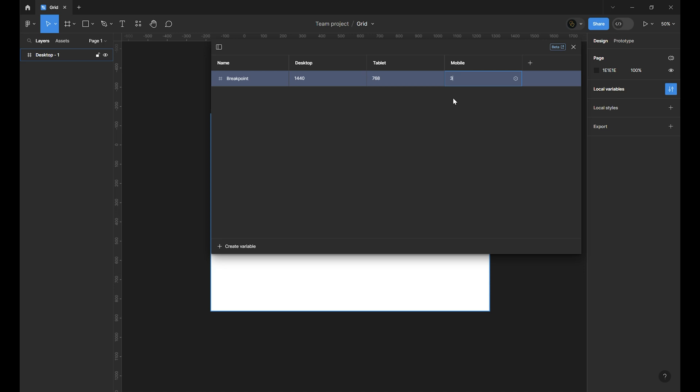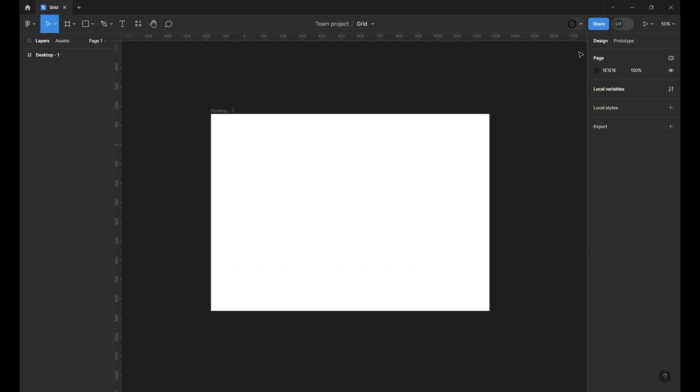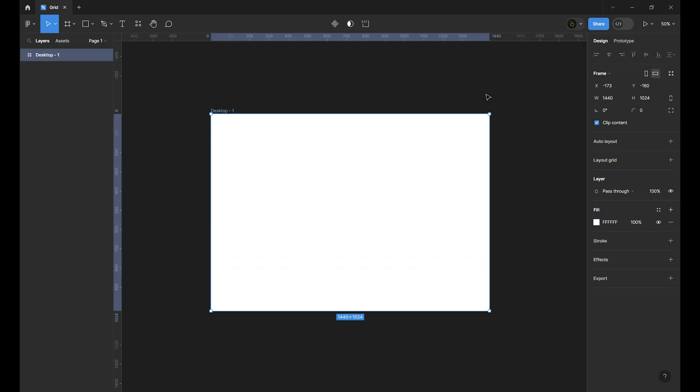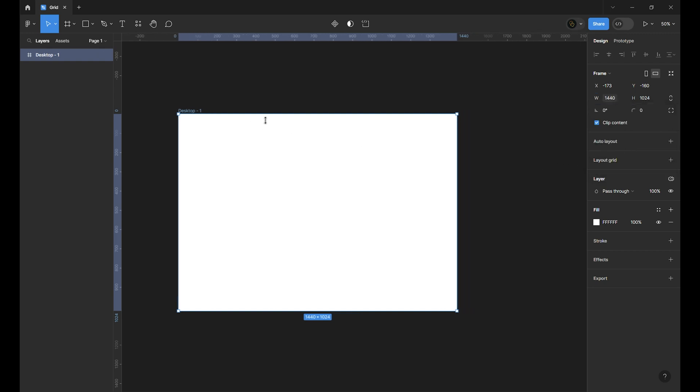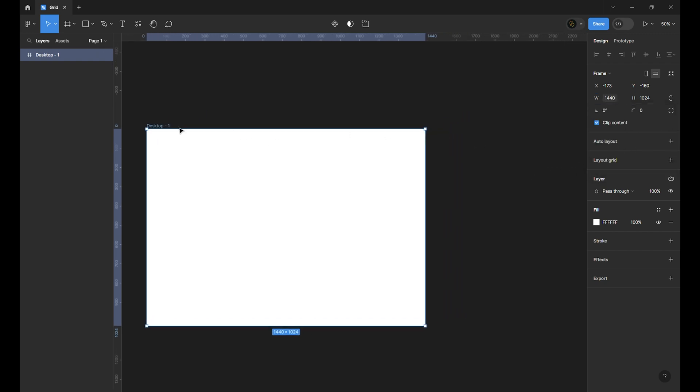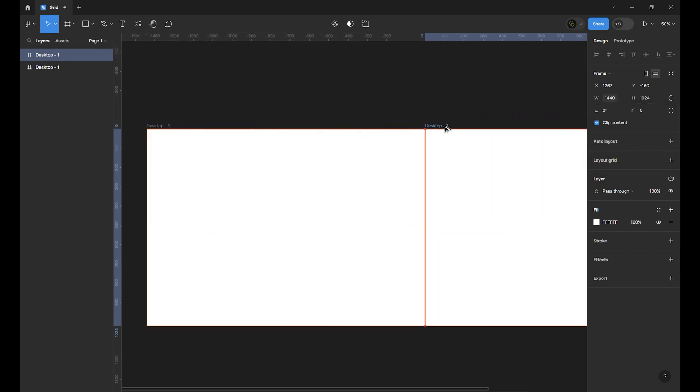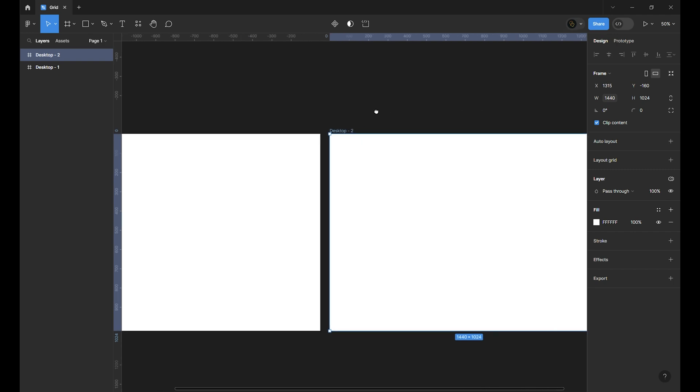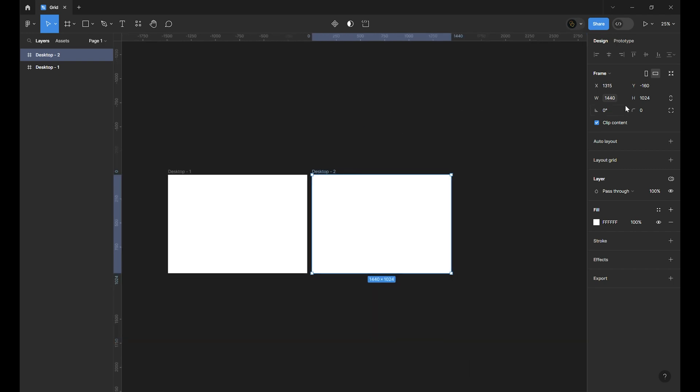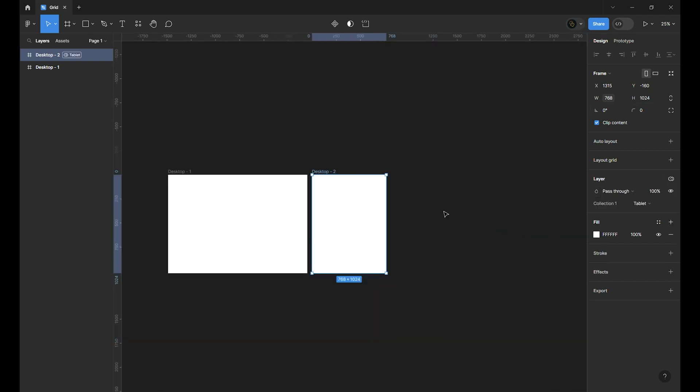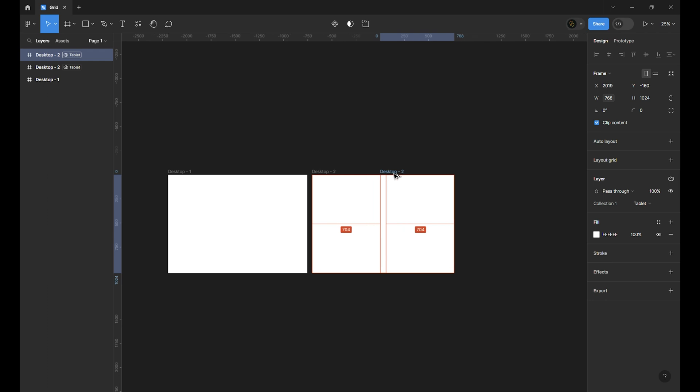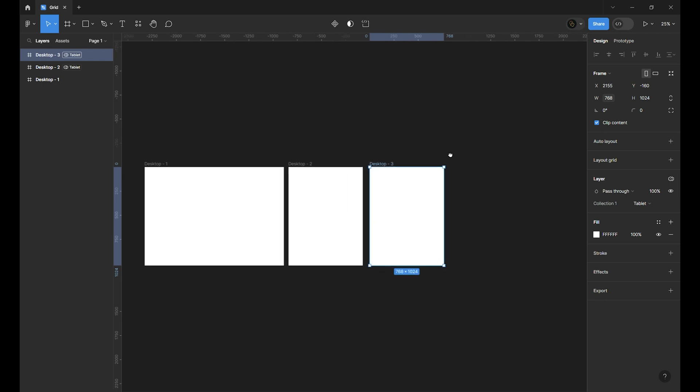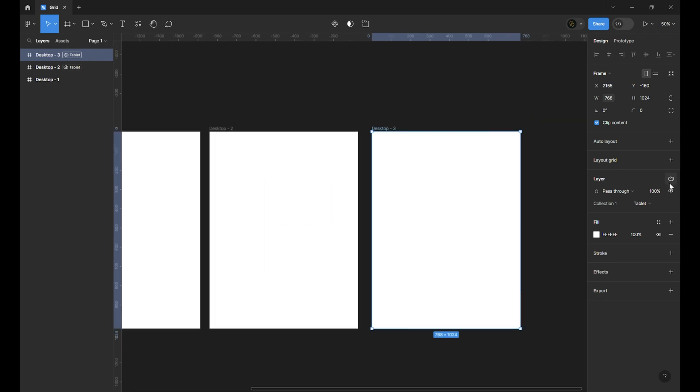Let's set the value for the tablet to 768 and for the mobile to 360. These are the breakpoints I usually use on my projects and it works perfectly but you can change it based on what you want. Select the desktop frame and click on the little gear here and choose the breakpoint for the width. Let's make a duplicate from the frame and in the layer section click on the variable mode icon and select tablet. Make another duplicate and go the same way and this time choose mobile.